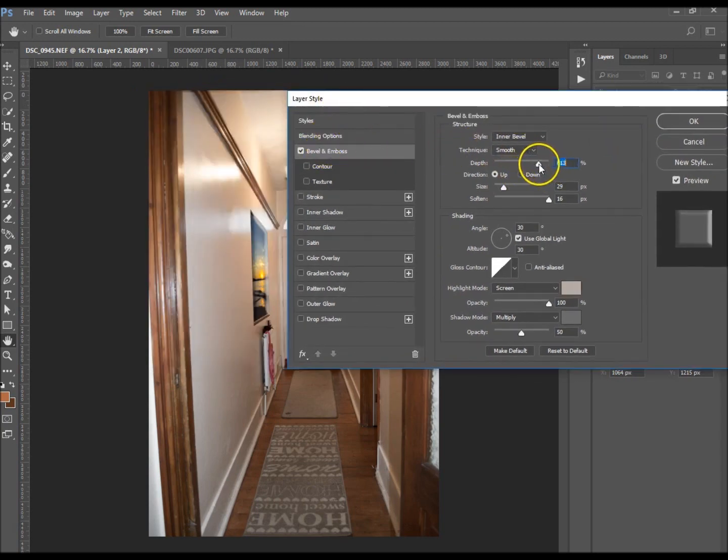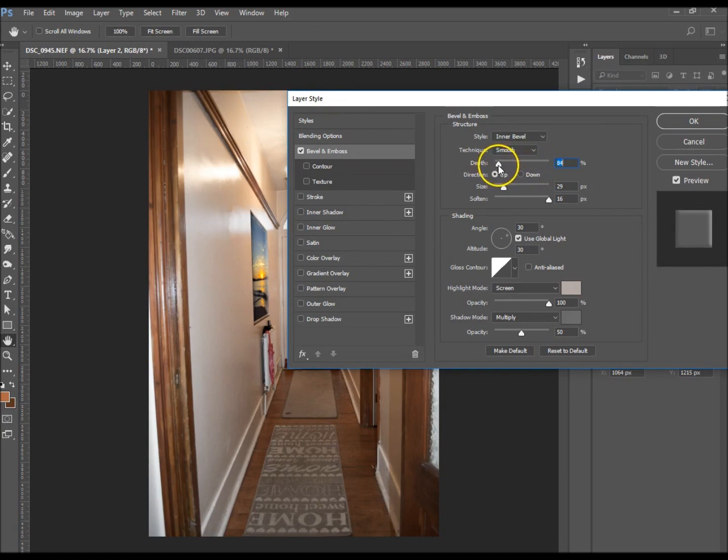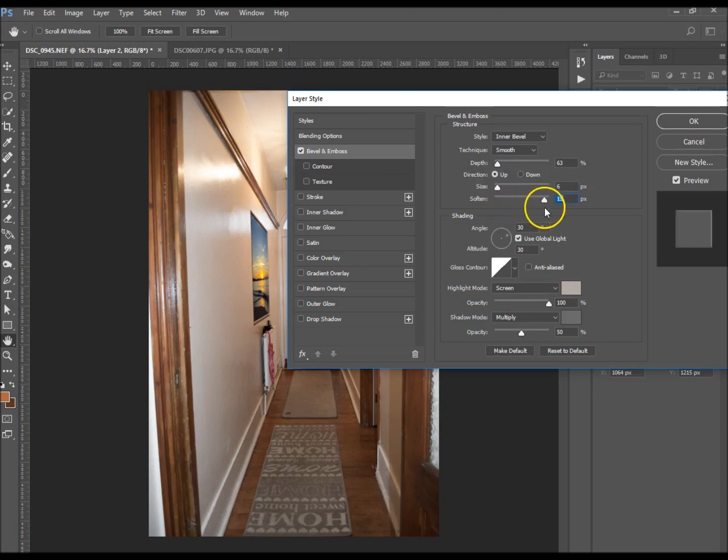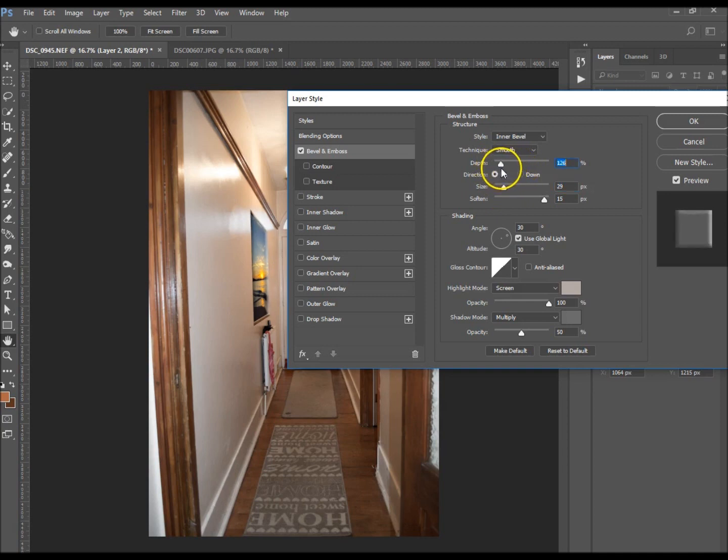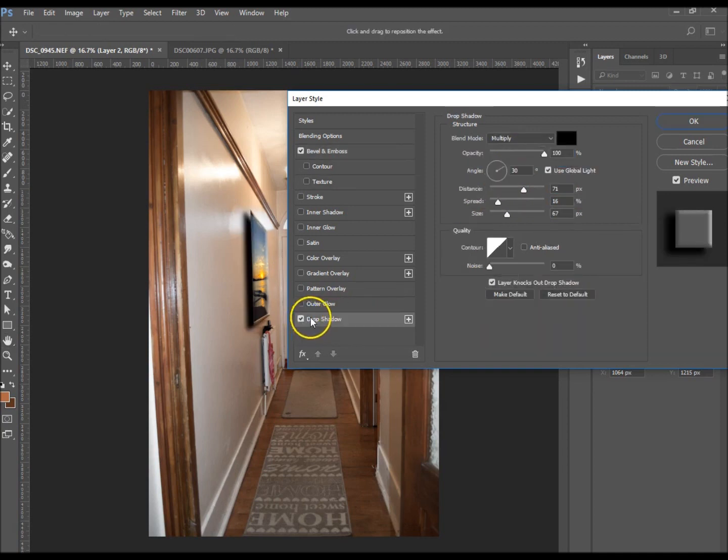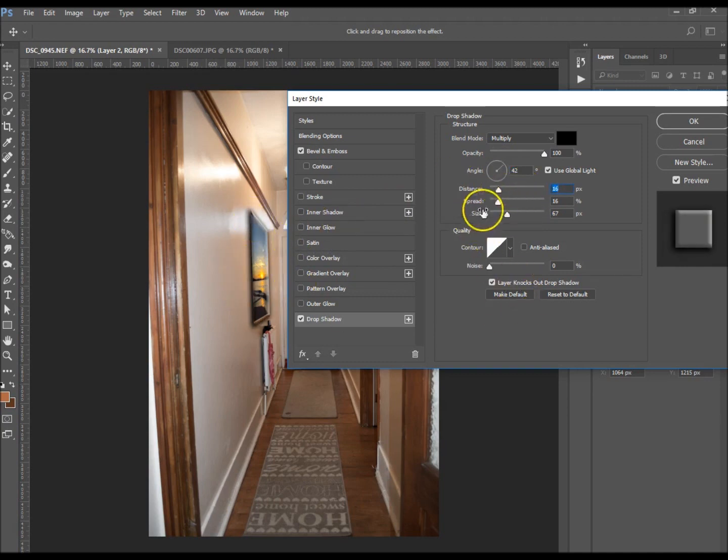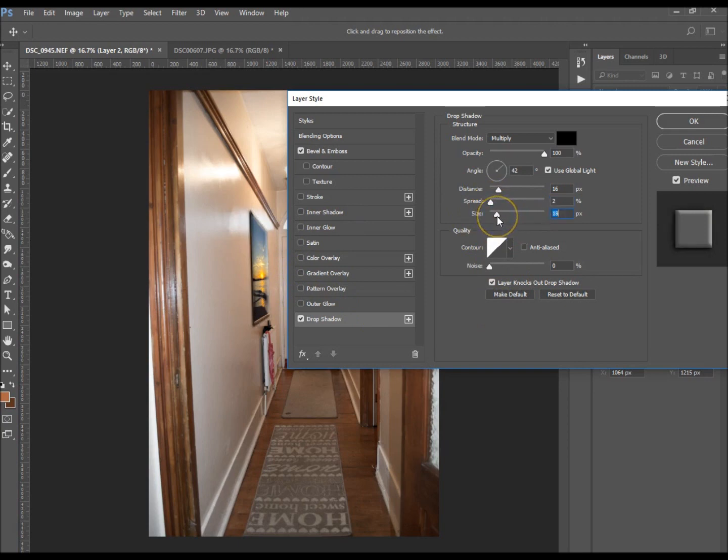I don't want it to be a thousand percent because it looks a bit strange, so I'm just going to take it to 63. Size is how big you want it to pop out, and soften if you want it softened or not. You want to give it a drop shadow to make it look realistic. We're going to try and do it the same as we did for the frame. We don't want too much spread - we don't want it to look too unrealistic on the wall there. I think that looks about right.